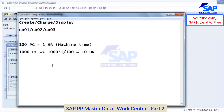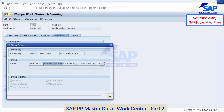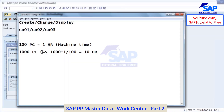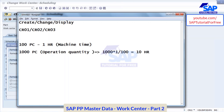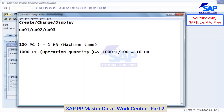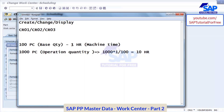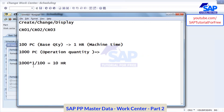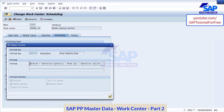This is the operation quantity — 1,000 pieces. And there is a base quantity — 100 pieces is the base quantity. So to produce 100 pieces it takes 1 hour. Now to produce 1,000 pieces you use this formula: operation quantity multiplied by machine time divided by base quantity. That is what they maintain here. Based on this formula only, your operation duration will get calculated in the production order.